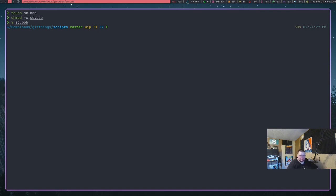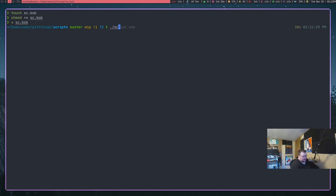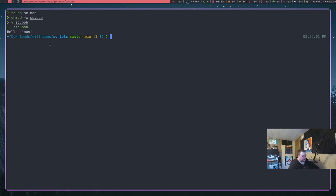If you were on Windows, chances are this probably won't work, because in Windows file extensions matter. If you want your file to be executable it's usually a .exe file. If it's a script it's a .sh file. If it's a registry entry it's something else. File extensions matter in Windows — in Linux they do not. So let's go ahead and run this: ./sc.bob. And we have 'echo hello Linus' — there we go.